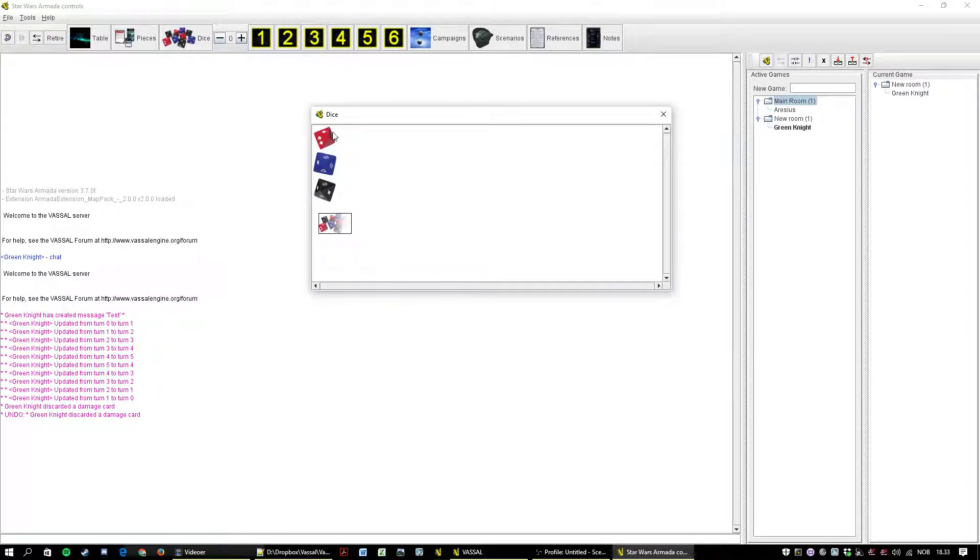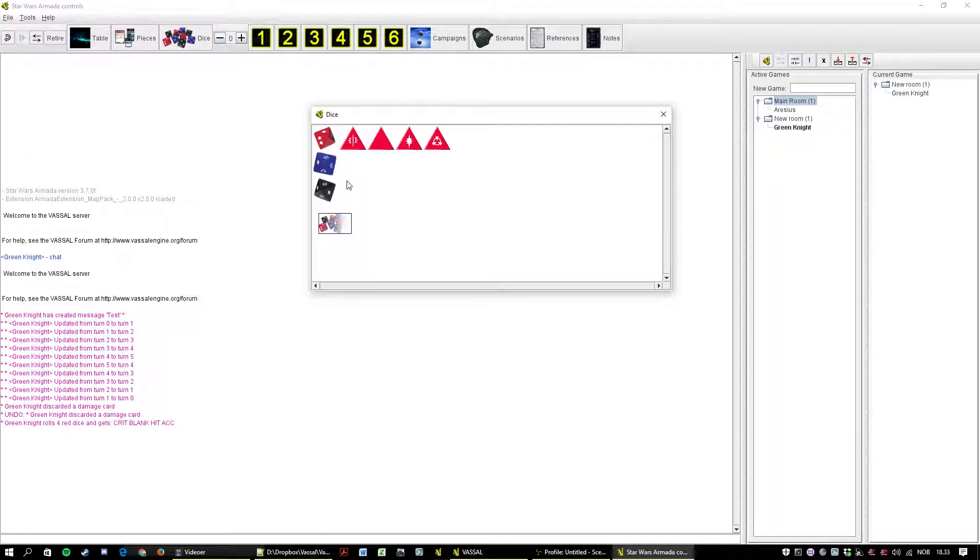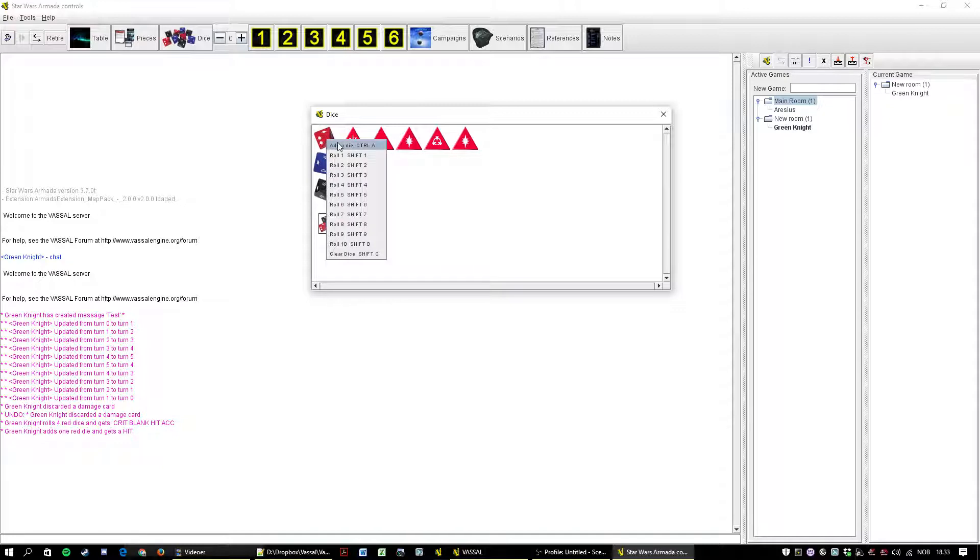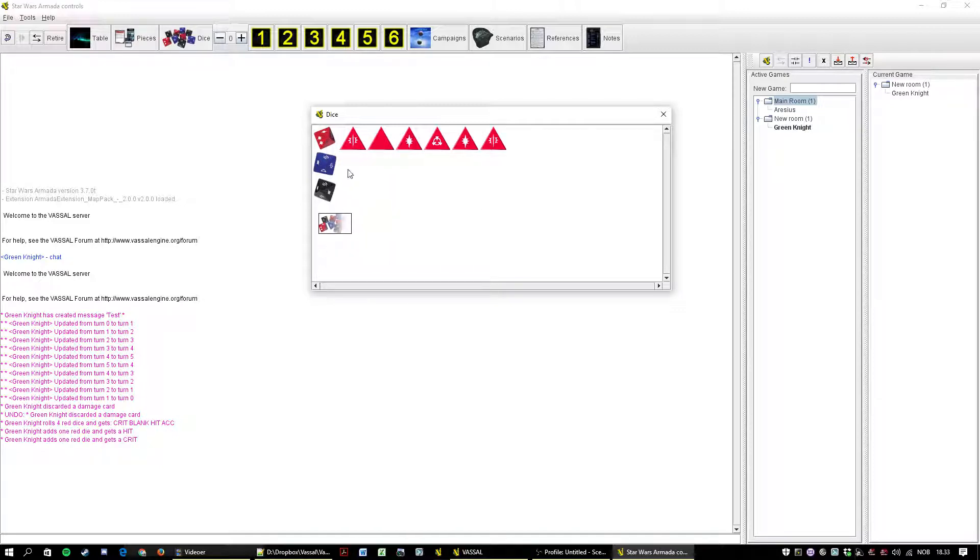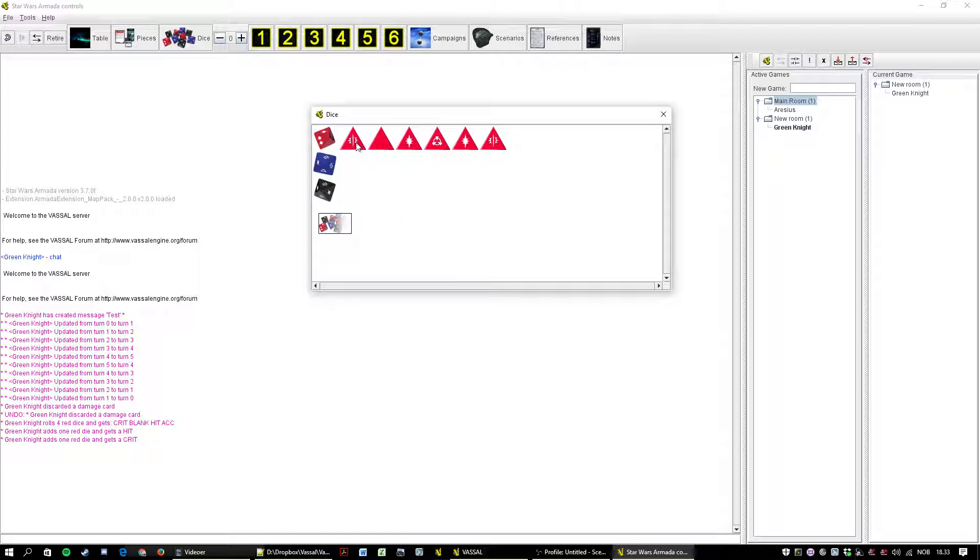Damage deck. Dice. Simple. You have three colors here. Right click. Roll between one and ten die. And once you rolled you can also add a die from concentrate fire or what not. You can also, well, play the sound. That's not really useful. I should probably hide that command so you don't see it.